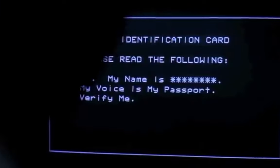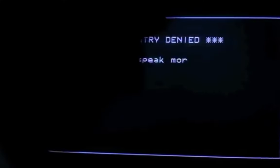Let's take a look at an example from a movie from 1992 called Sneakers, demonstrating voice biometrics. In the clip, the character says: 'My voice is my passport. Verified.'